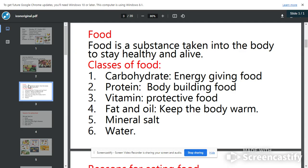Number one class of food is carbohydrate. Another name for carbohydrate is energy-giving food. What are those foods that give us carbohydrate? If I ask you what you ate this morning, some of you will say bread. Bread is a very good source of carbohydrate. Some eat rice, some eat pasta, some eat indomie, some eat yam, some eat potatoes. All these are carbohydrates. They give us energy to run around and energy to walk.